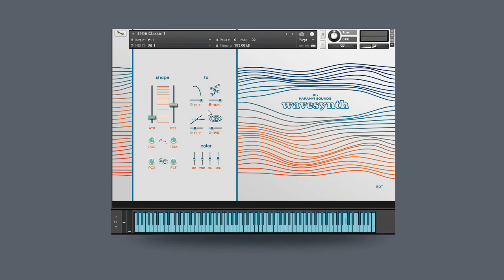So that brings us to the effect panel here. This dimension effect is a chorus-like effect which we'll explore a bit later in the video. Then we have delay, reverb, and an EQ down here.